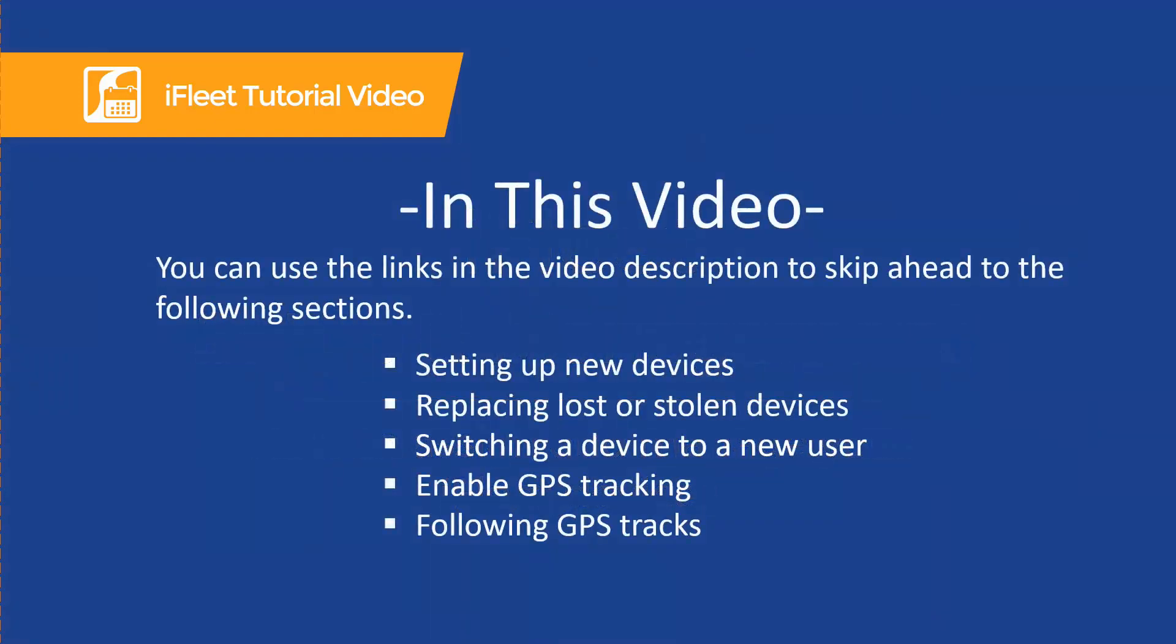In this video we're going to cover setting up new devices, replacing lost or stolen devices, switching a device to a new user, enabling GPS tracking, and how to follow GPS tracks.